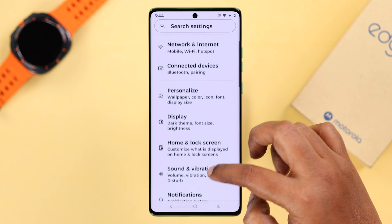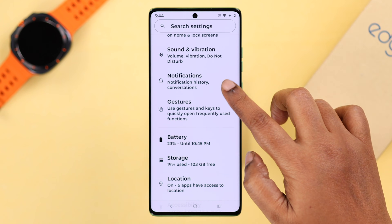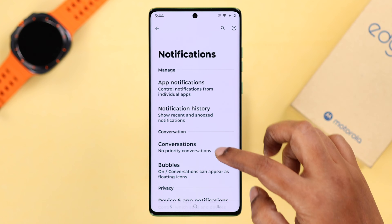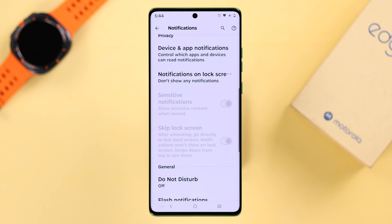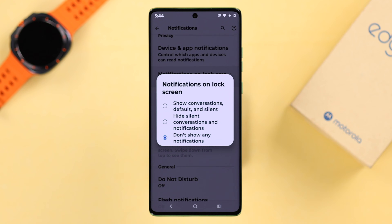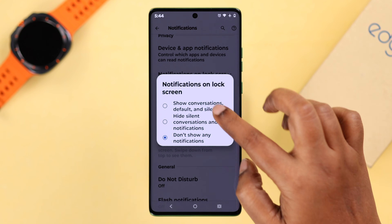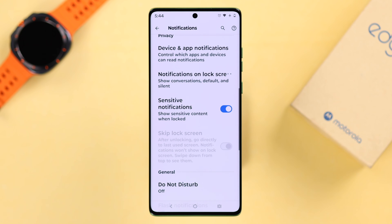If that's not your issue, open up Settings and go to Notifications. Scroll down all the way to the Notifications on Lock Screen settings, and if notifications are not showing up on the lock screen, make sure to select the first option.